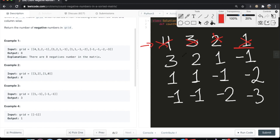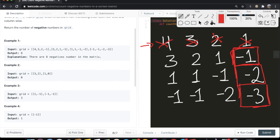Using the same logic, we now go to the second row and check the rightmost element, which is negative one. Now we use another property: the grid is also sorted vertically, meaning from top to bottom we're decreasing. So if this value is negative one, the value below it is going to be equal to negative one or less. We can account for this value and everything below it in the rightmost column — that gives us three values. Now we check the next element to the left, which is positive, so we cross it out and skip the rest of the row.